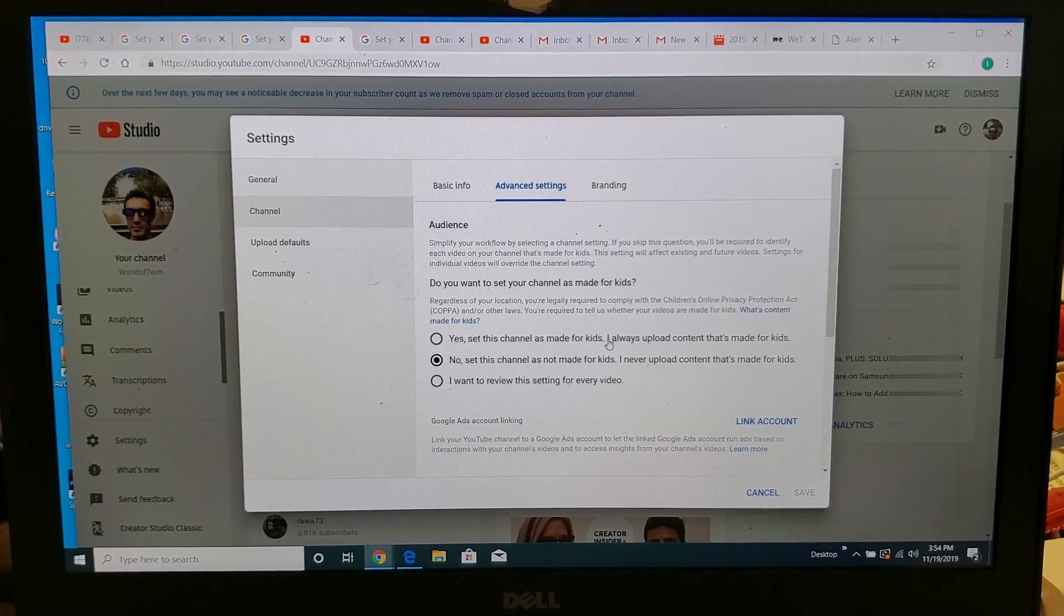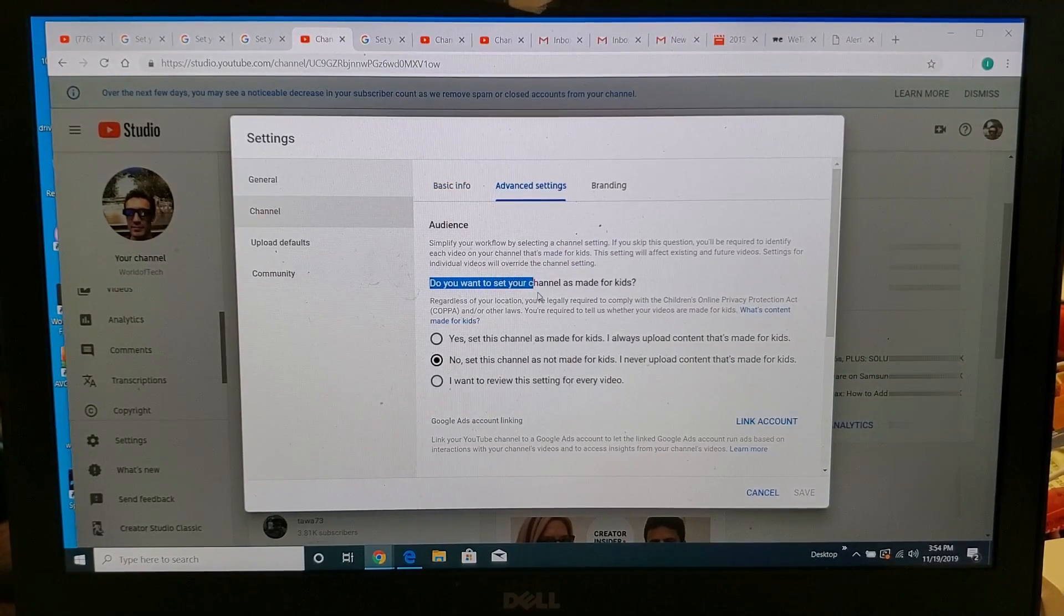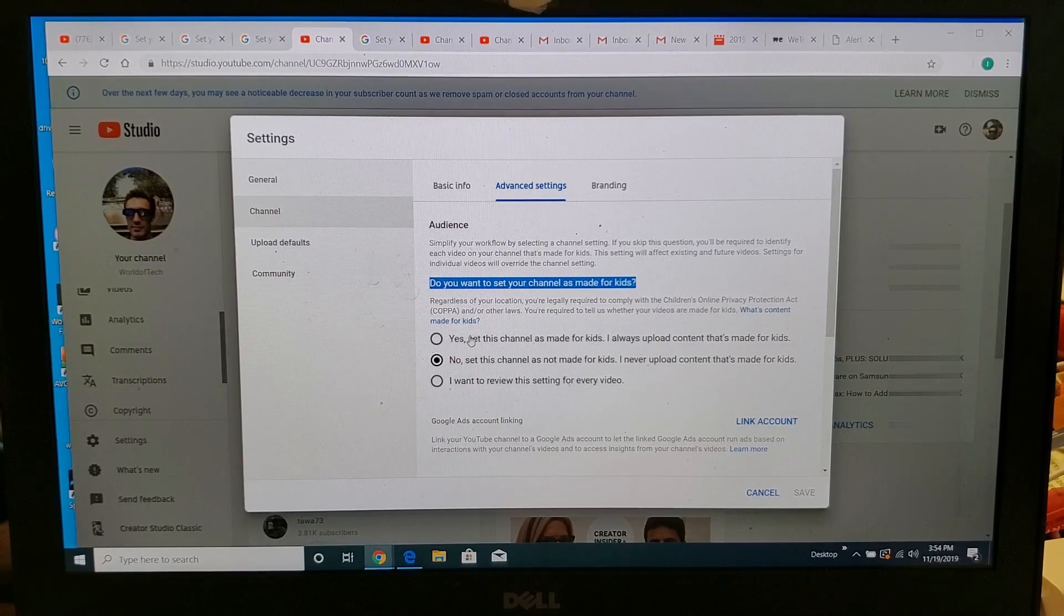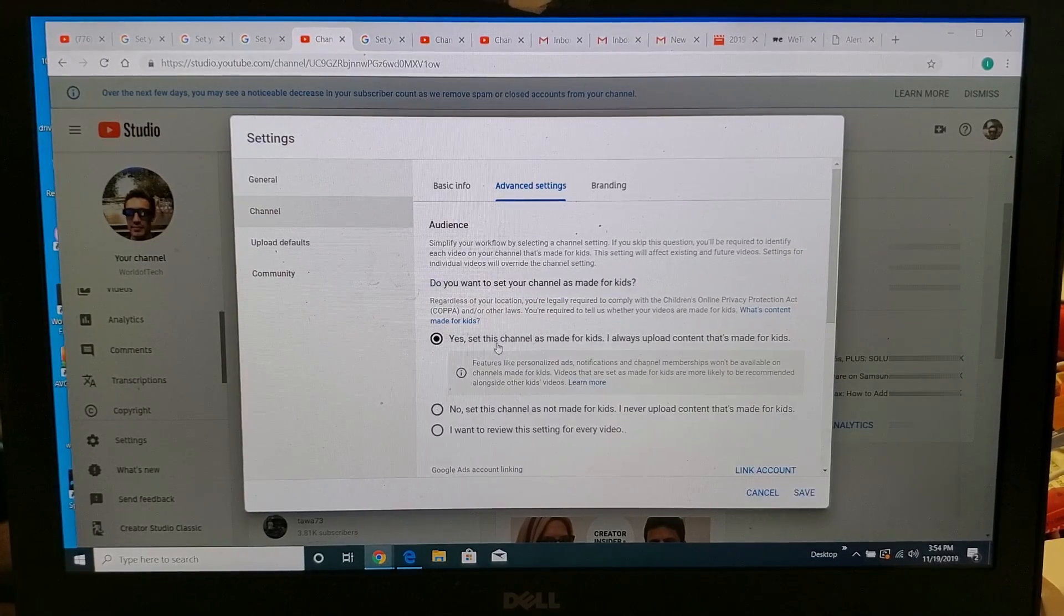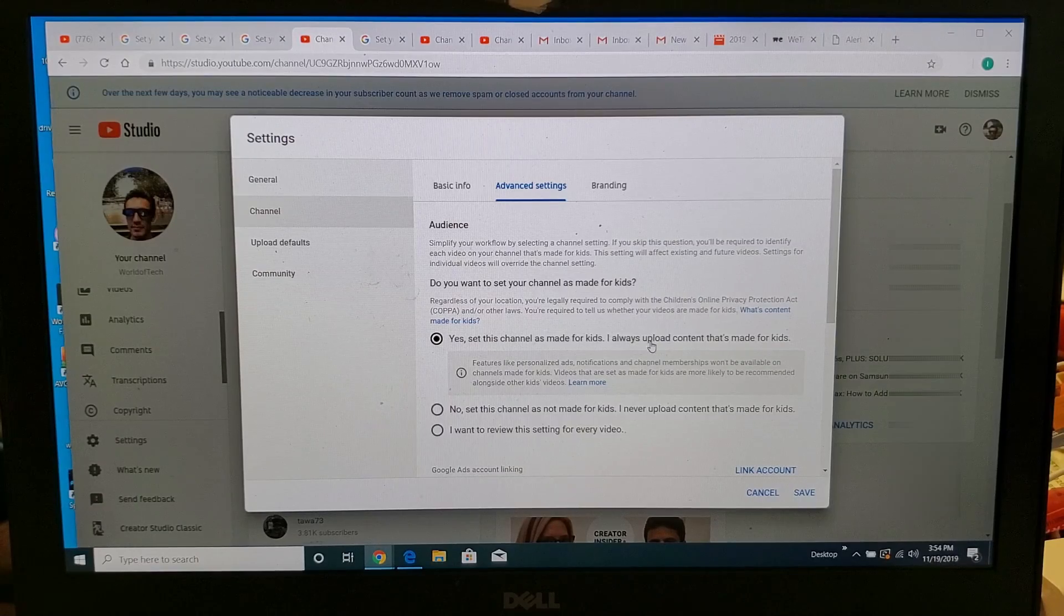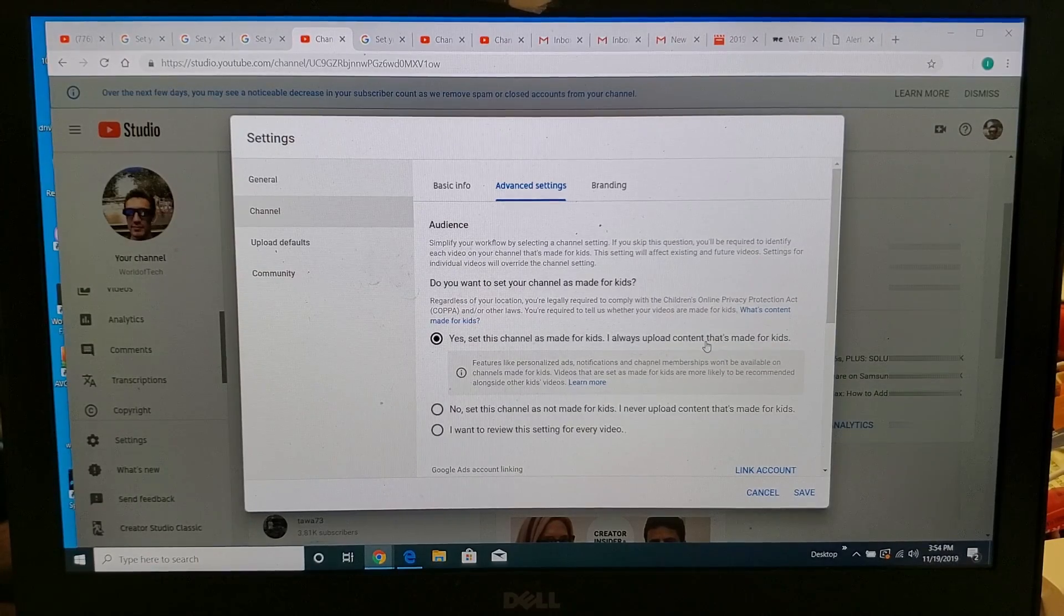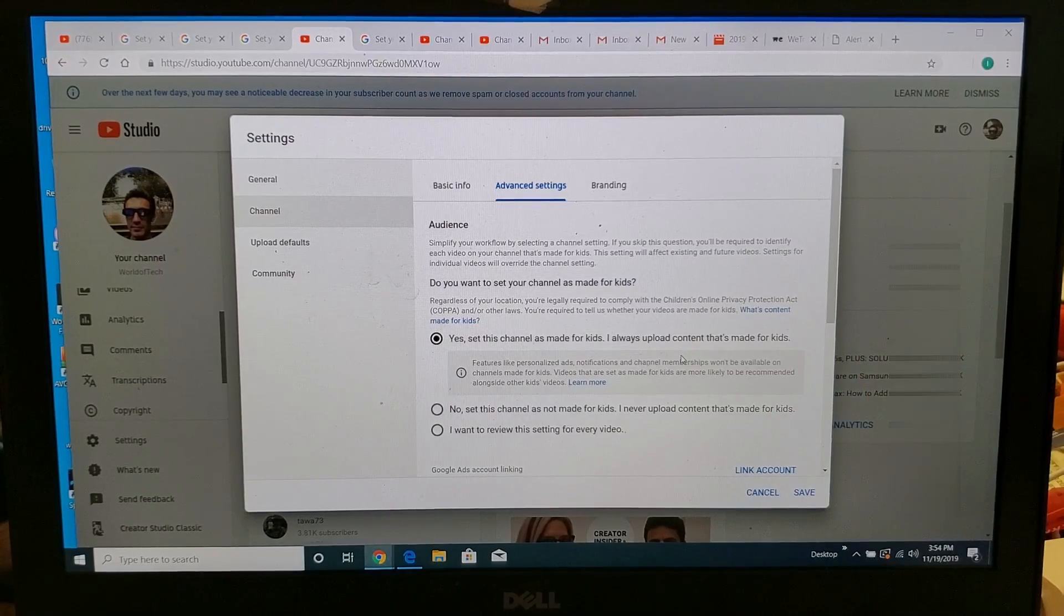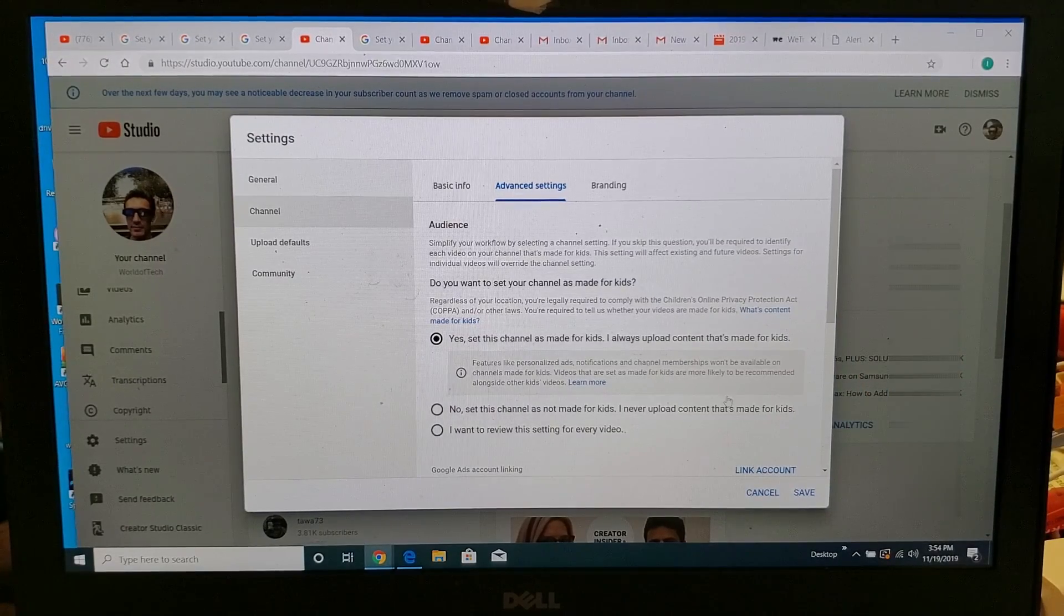So click on Advanced Settings, and right here it says do you want to set your channel as made for kids, and you have three options here. You can select yes, this channel is made for kids, I always upload content that's made for kids. So if you upload everything mainly for kids, then you can go ahead and click up here and click on Save.